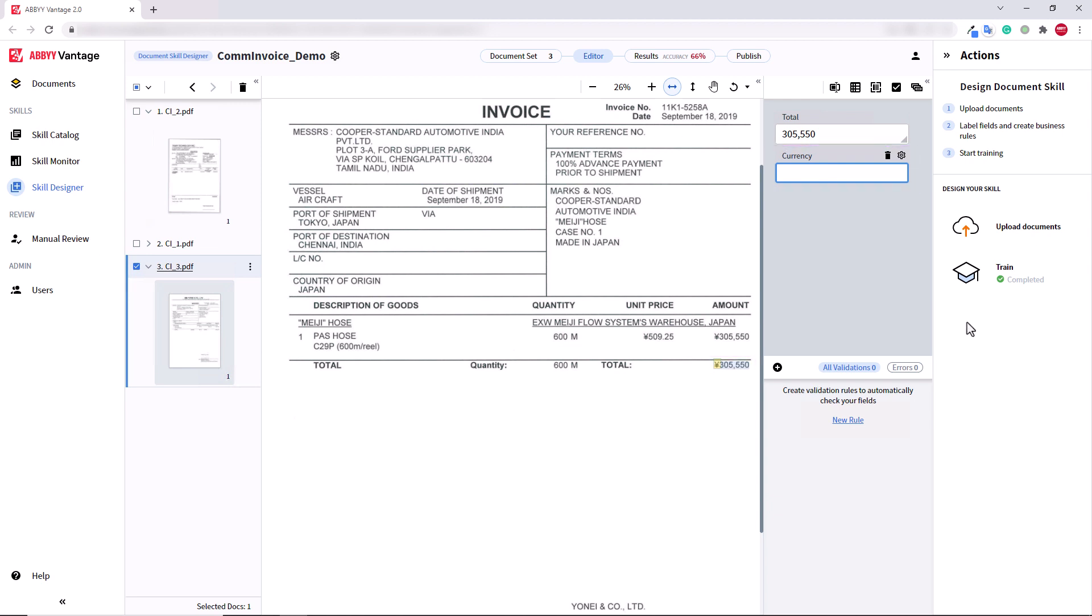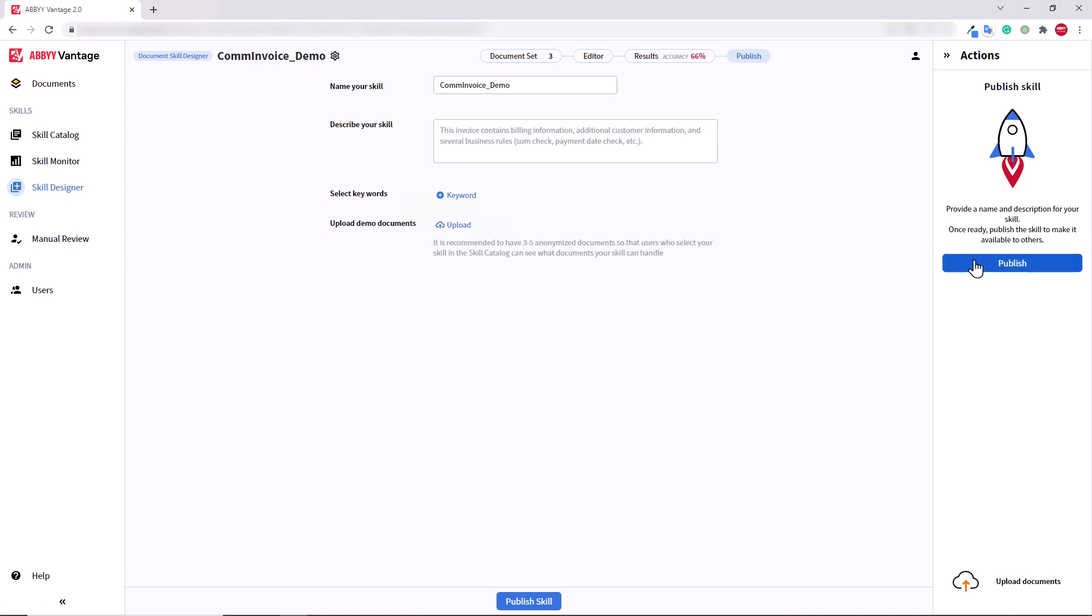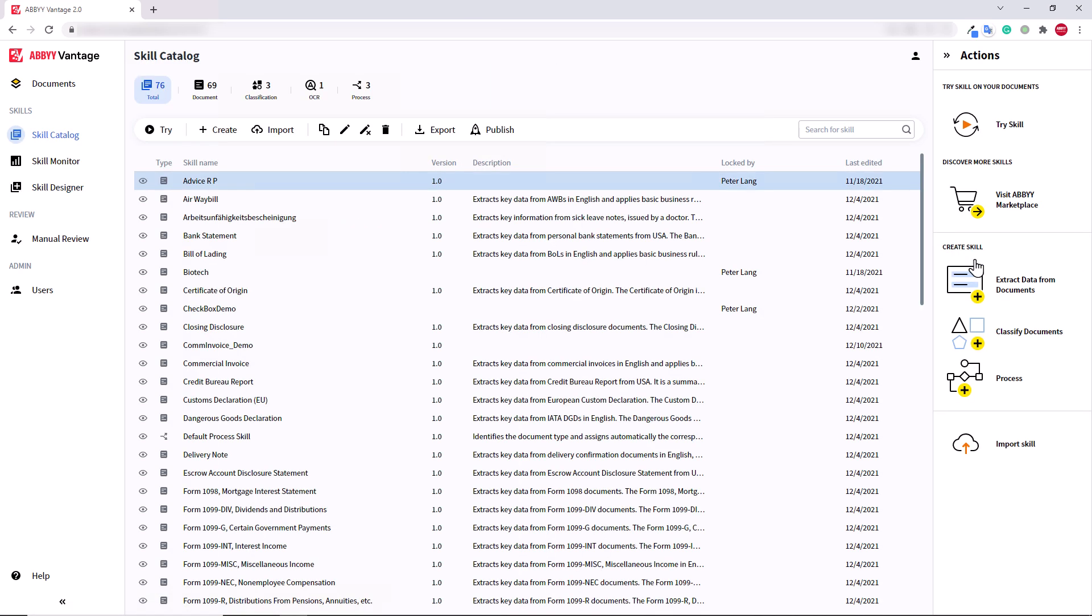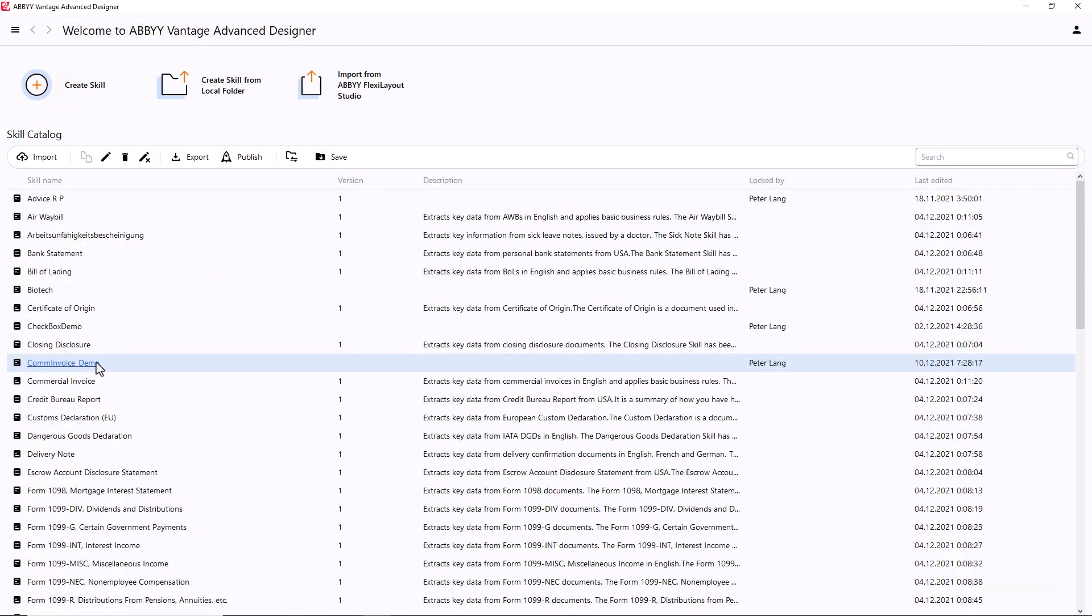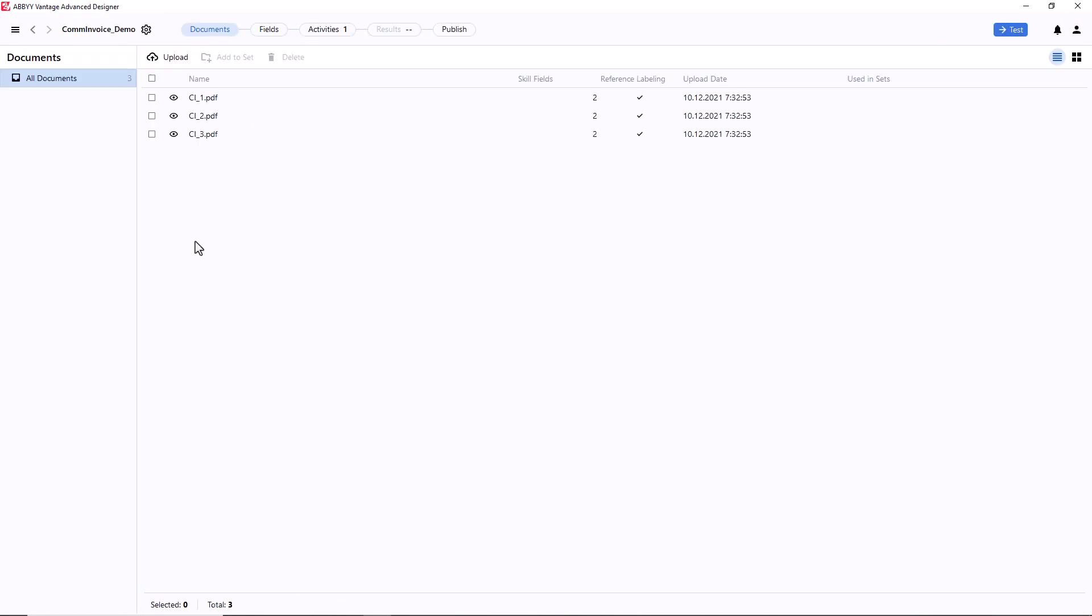Advanced Designer might save the day. I'm going to publish my skill, then edit it in Vantage Advanced Designer. Now, as I've opened my skill in Advanced Designer,